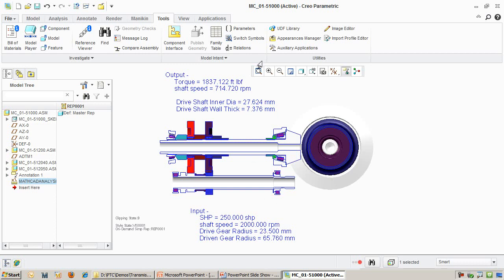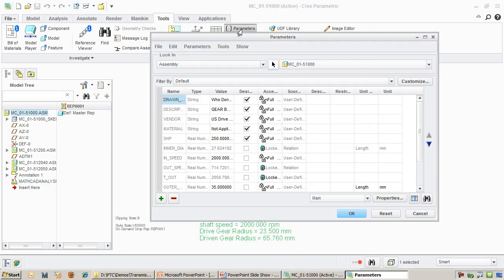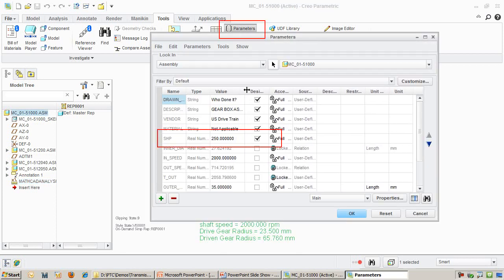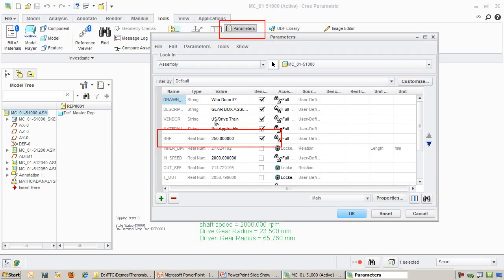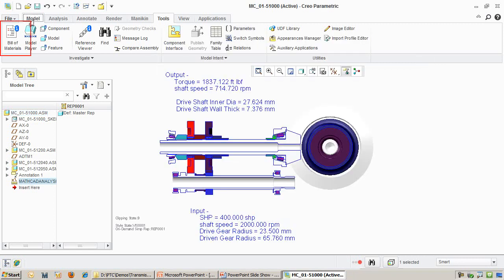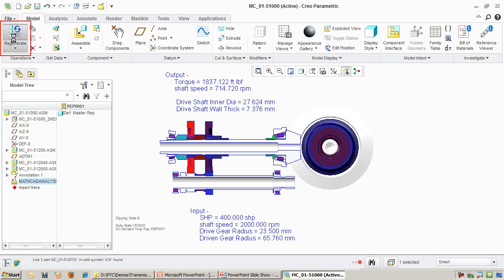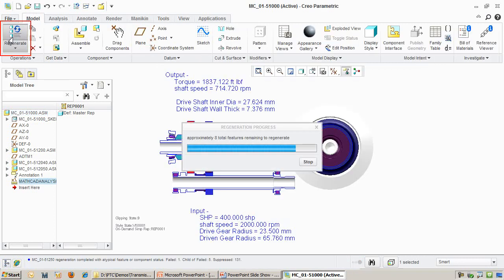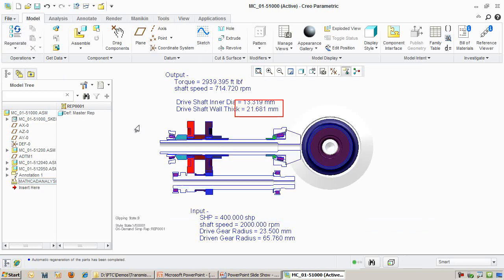Let's bump up the incoming power to 400hp. I do this by modifying a Creo parameter. All I need to do now is regenerate the model, which automatically calls out MathCAD in the background. It comes back with a new wall thickness of 21mm and change. And you can see that Creo has updated the inner shaft dimensions accordingly.